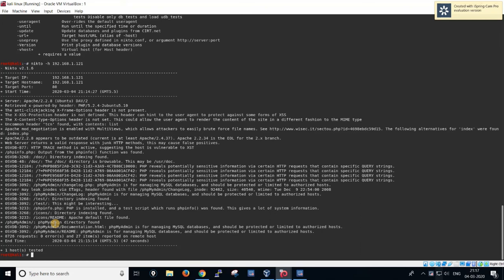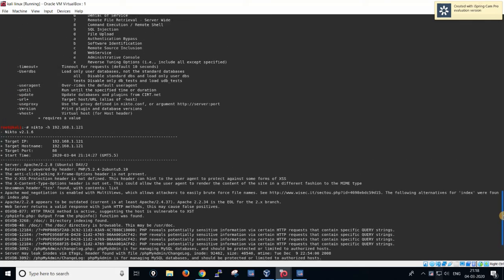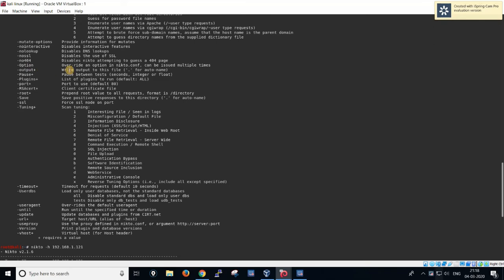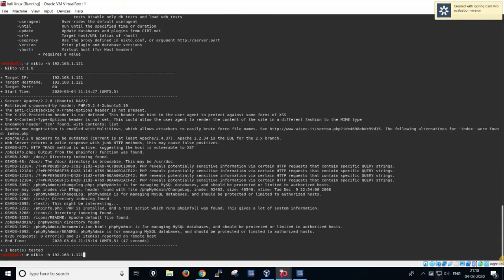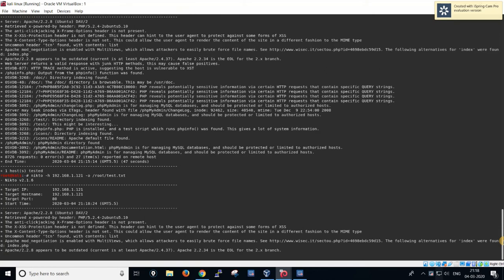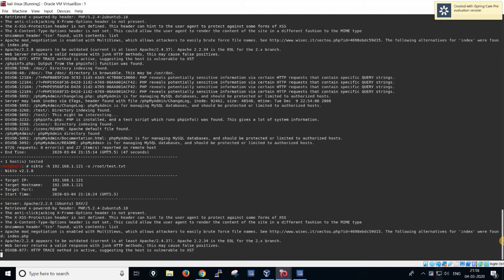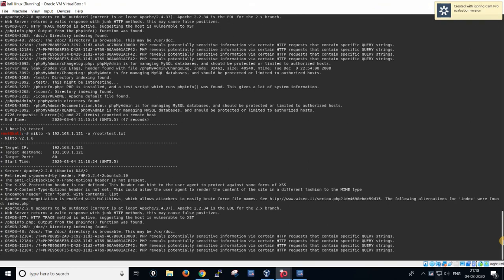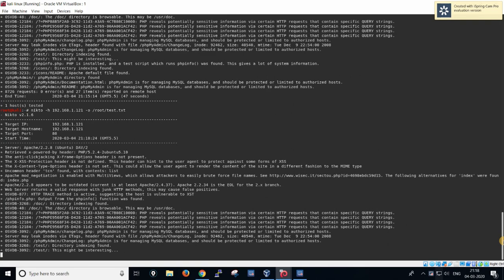Next we'll use the output command to save the results to a file. The output flag saves results — you can type '-o' followed by the file path, for example 'test.txt', then press Enter. It will generate an output file and do the scan just as before. Nikto does very fast scans; only if the internet connection or server side is slow will it take time, otherwise it gives very fast results.